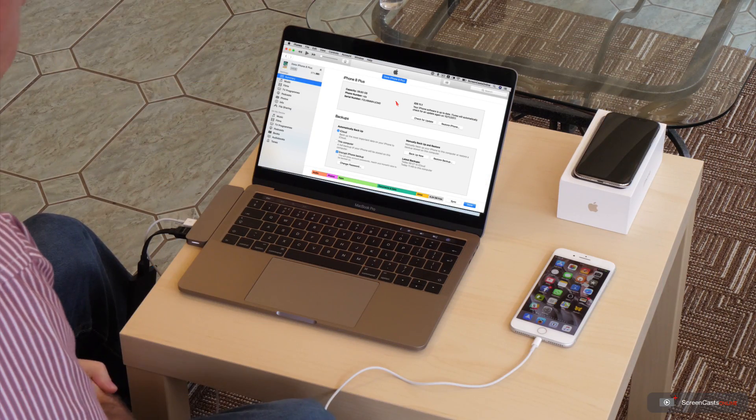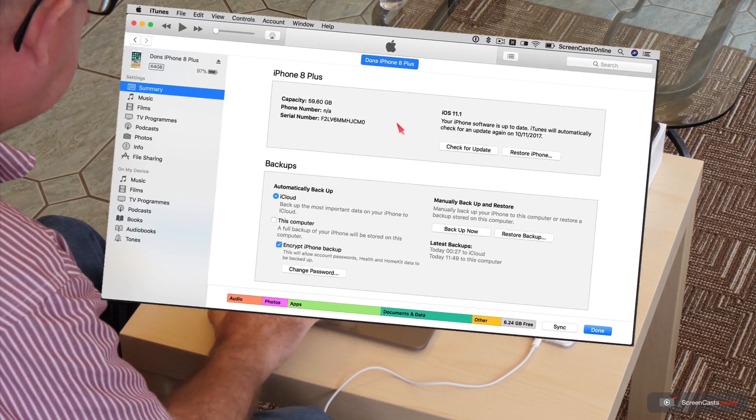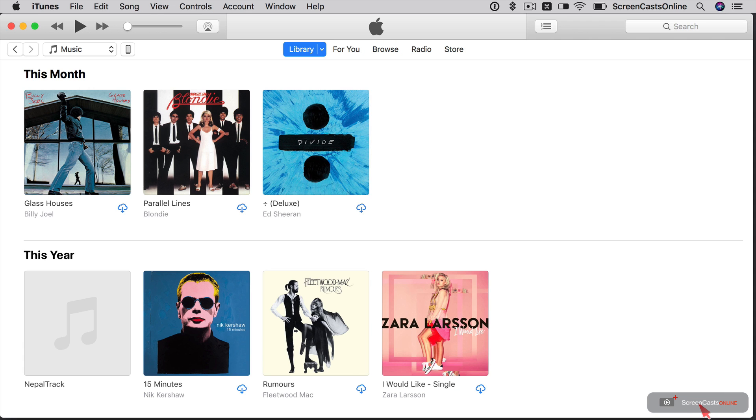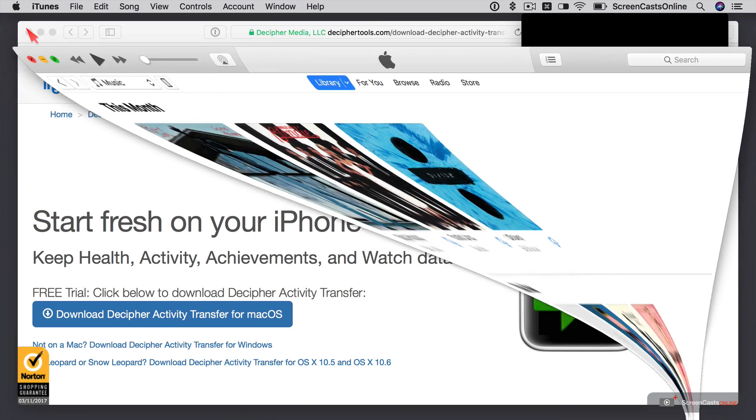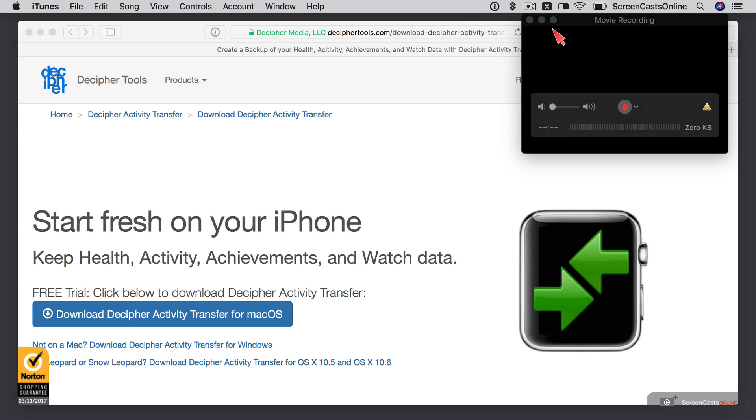So that backup has completed. Let's zoom the Mac window up. As you can see, I have a latest backup of today, 11.49 to this computer. So we'll say done. We'll close iTunes. I'll also get this QuickTime window out of the way as well.